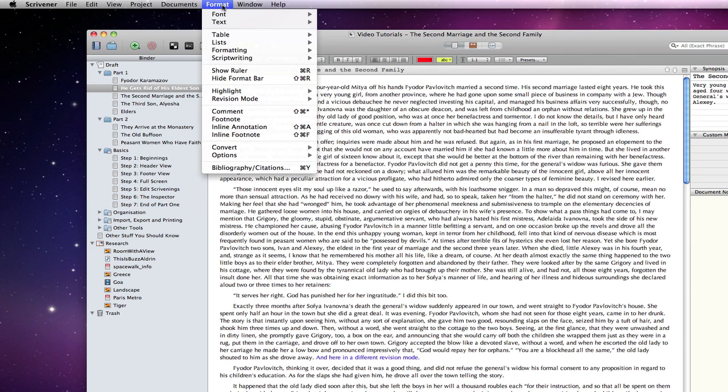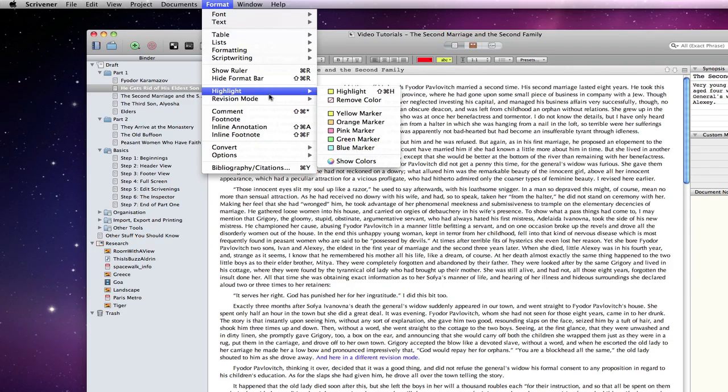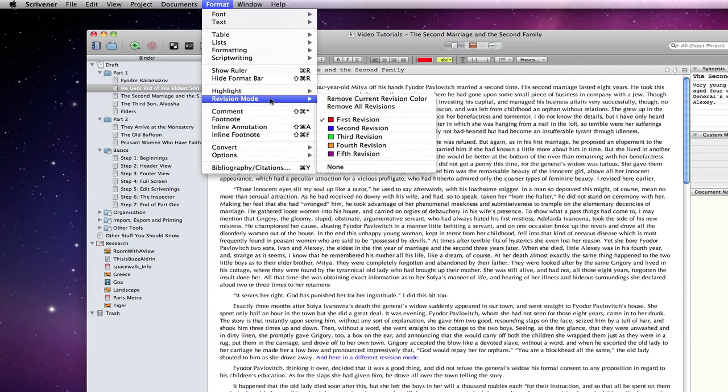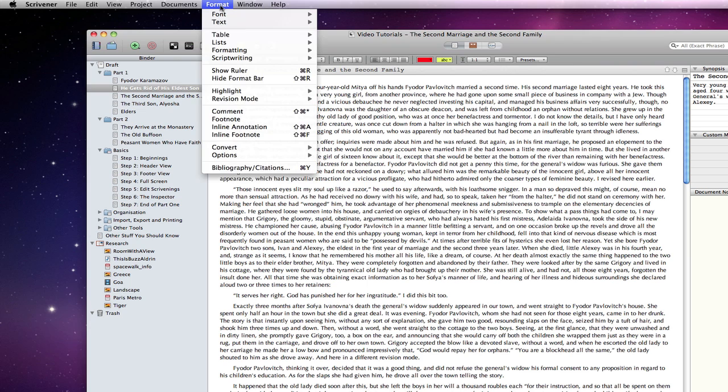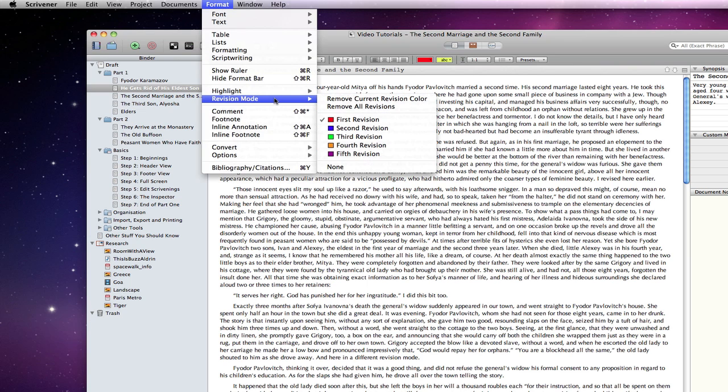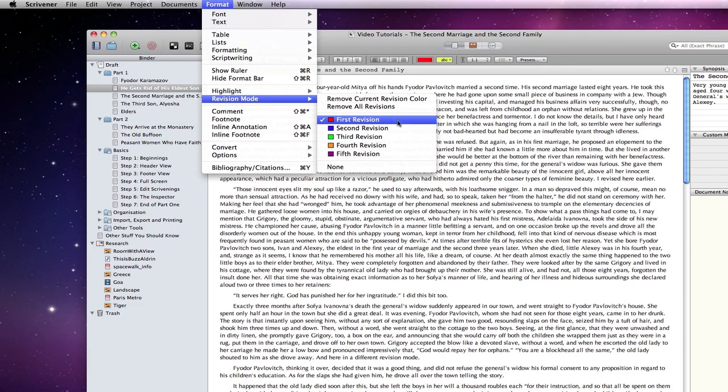Remove all revisions will remove the colour from the text associated with any revision modes that have been used. I can leave revision mode at any time by selecting none or by clicking on the current revision mode again.